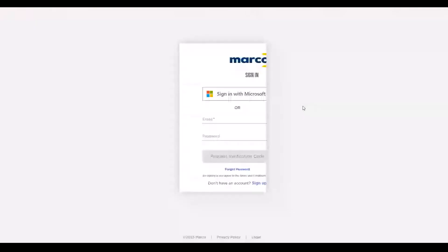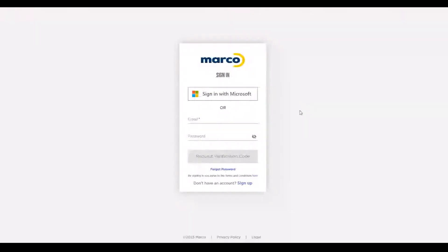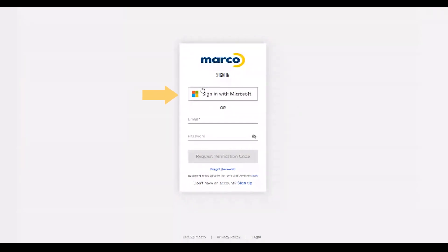However you got here, you'll sign in to the portal the same way you registered. If you used the Sign in with Microsoft option during registration, click on this button.